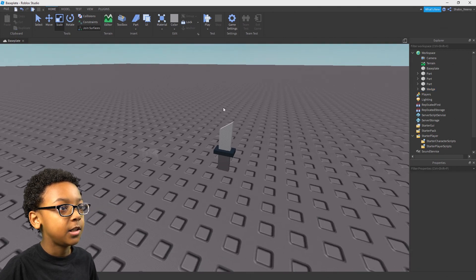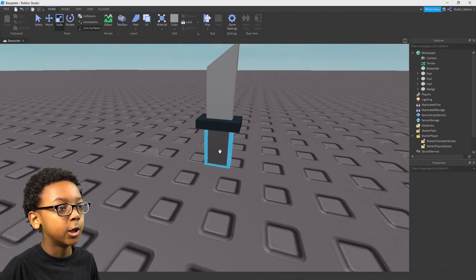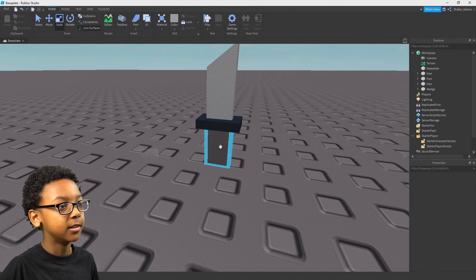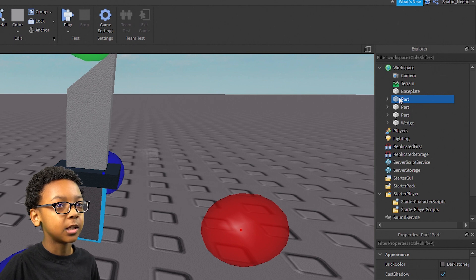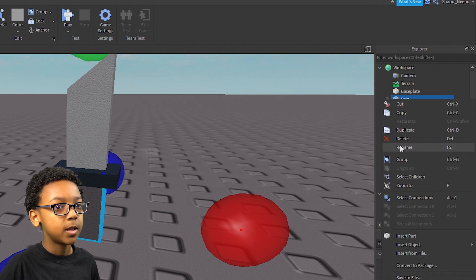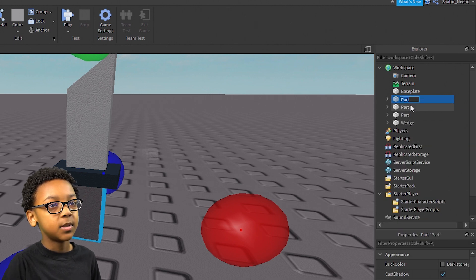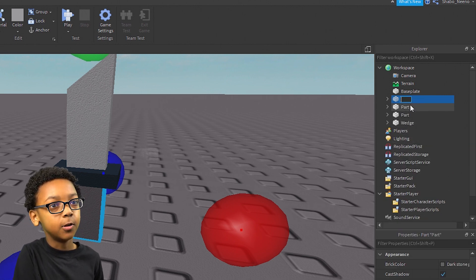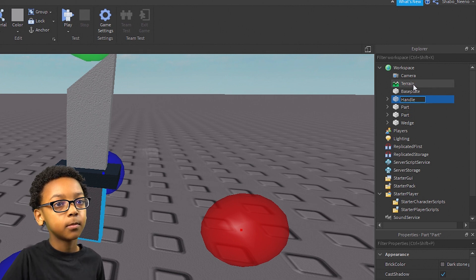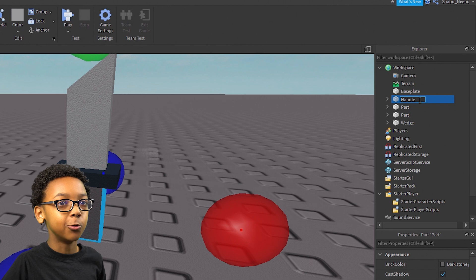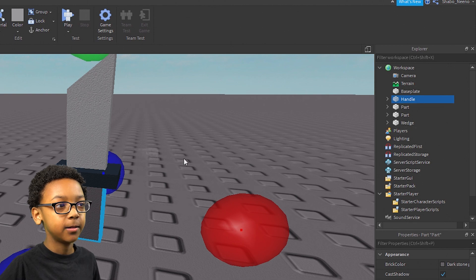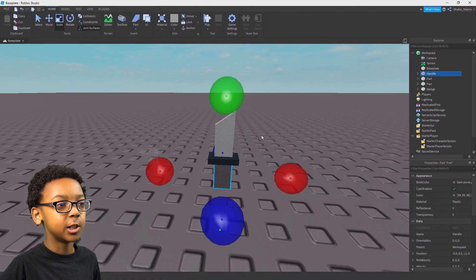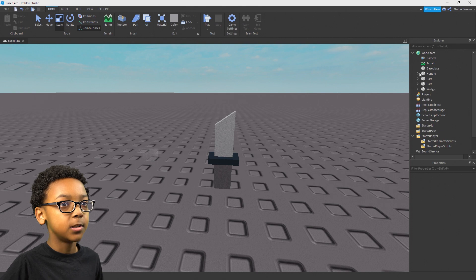Now that you have your sword done, you can start turning it into a tool. So you're going to want to go to the main part that you want your character to be holding. Click it and then go to Explorer. Right-click it and then click Rename. Now you want to name it Handle. If you name it that, then it'll work and the tool will actually know what to hold — it'll tell your character what to hold. And then you're going to want to weld the pieces together so they don't just fall apart.